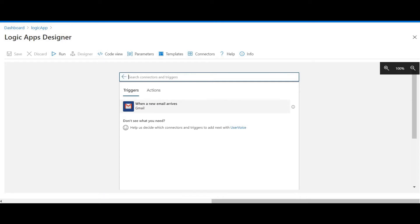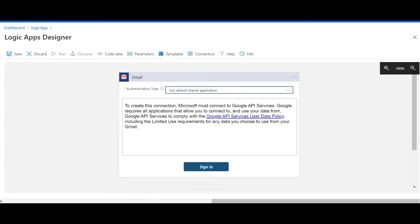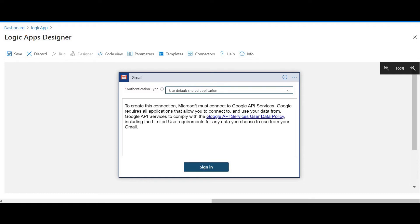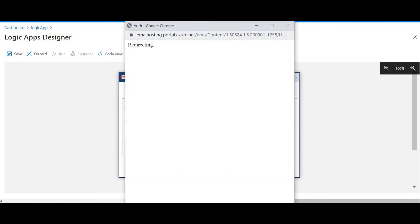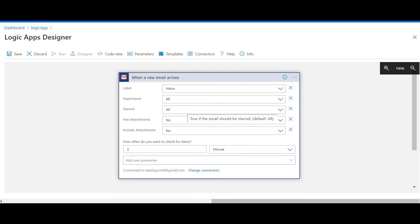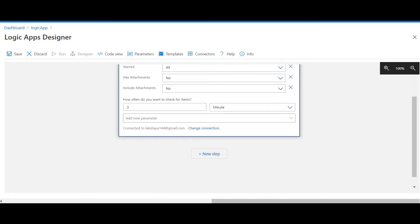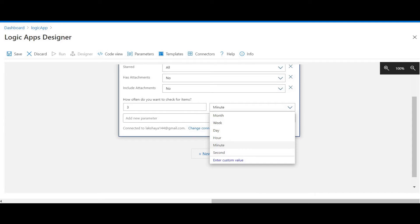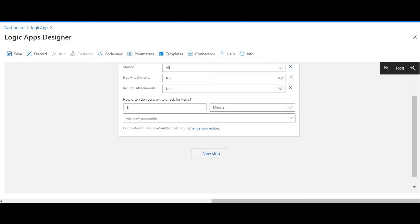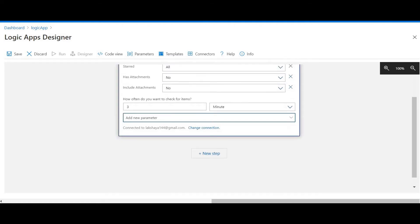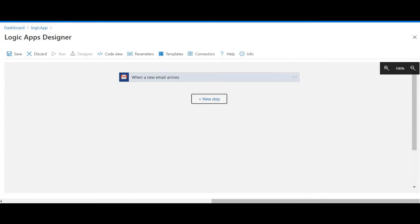I'll select 'When a new email arrives' as the trigger — this means whenever there is a new email in my Gmail account, the Logic App will be triggered. I've signed into my Gmail account using the Gmail connector. The label is Inbox, has attachments is No. I've set it to check every three minutes — if you set hours, it will check every three hours for any new email.